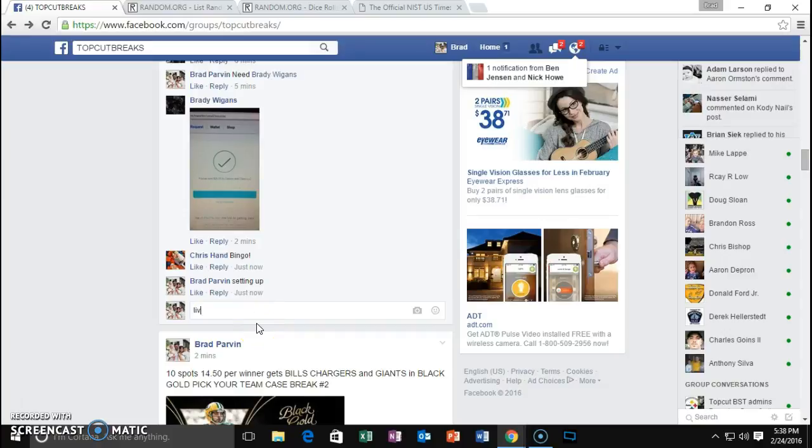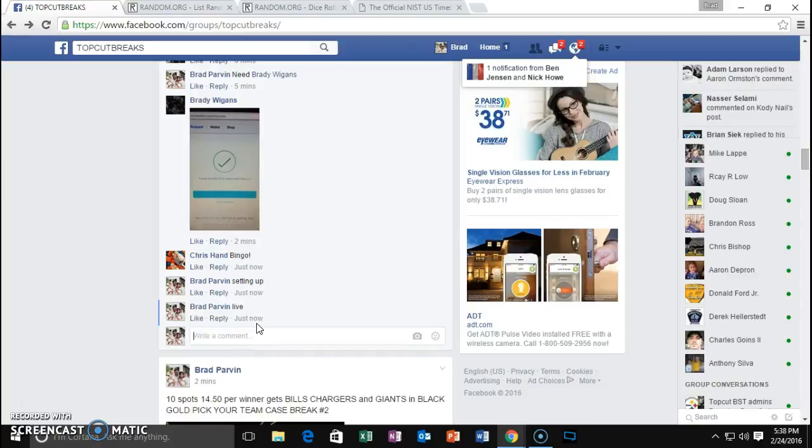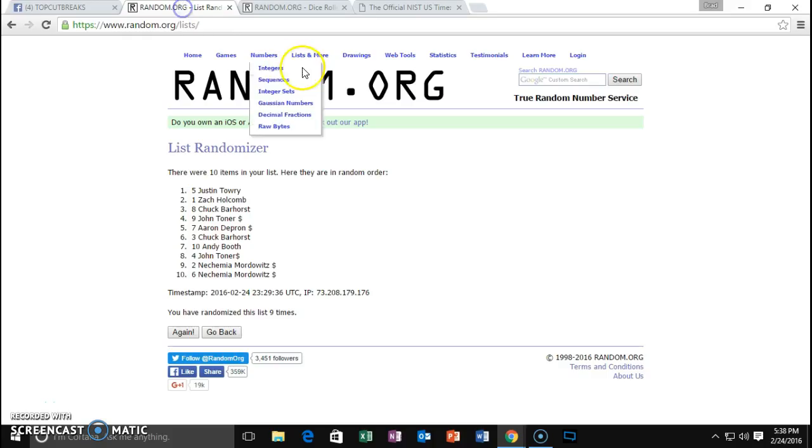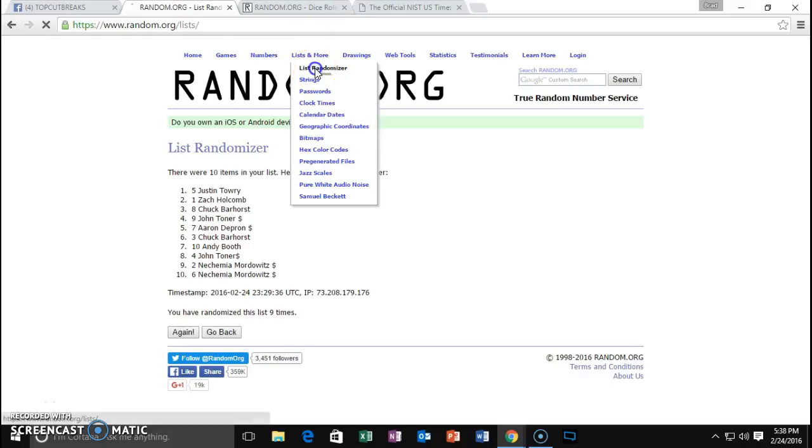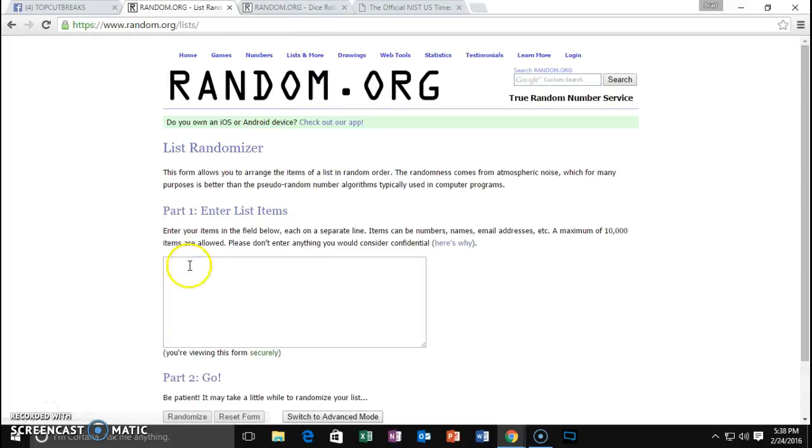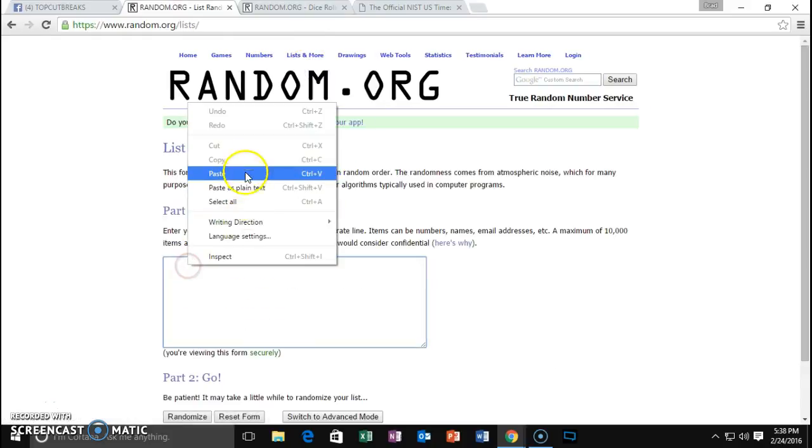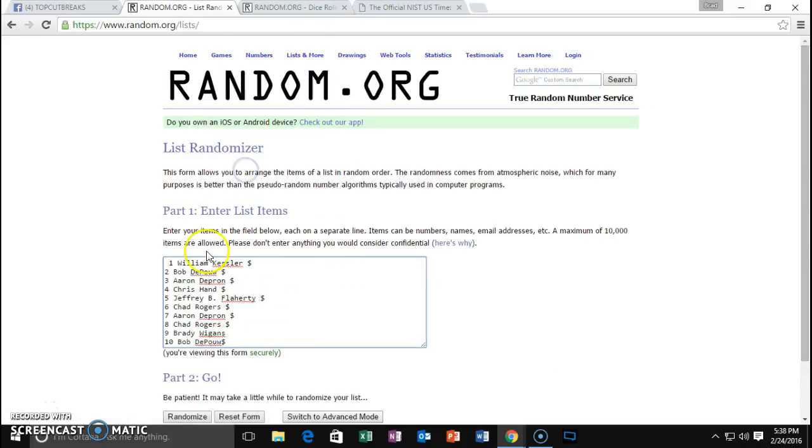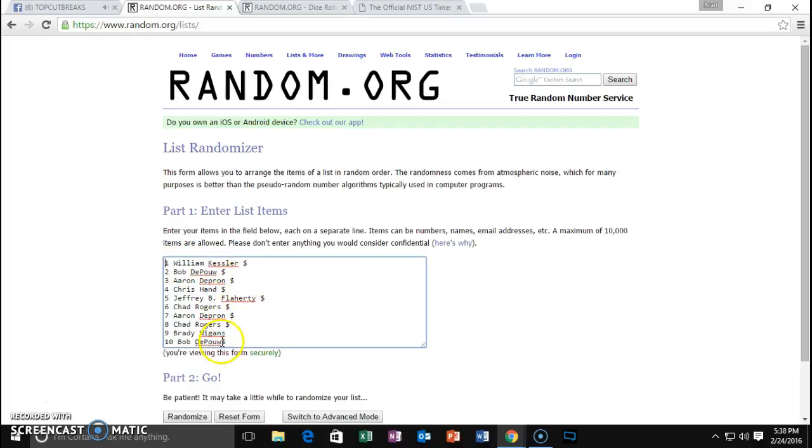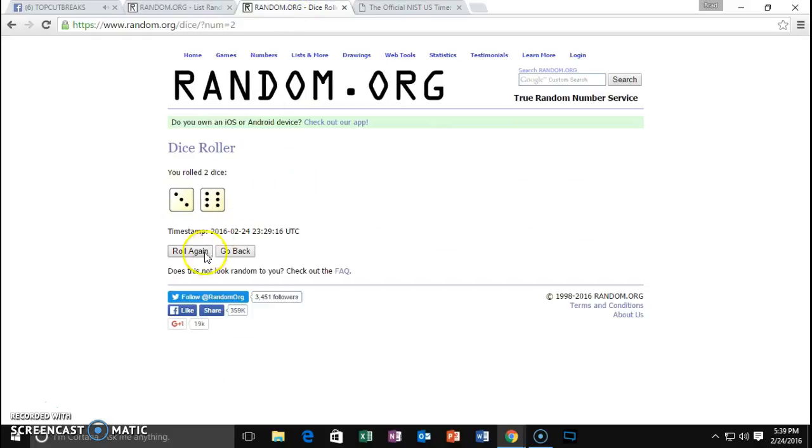Alright fellas, we're live. The list is Kessler, DePau, DeFran, Hand, Flaherty, Rogers, DeFran, Rogers, Wiggins, DePau, DeFran.